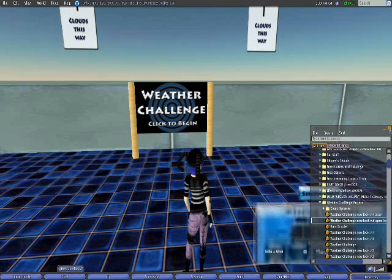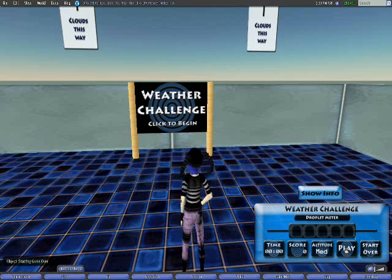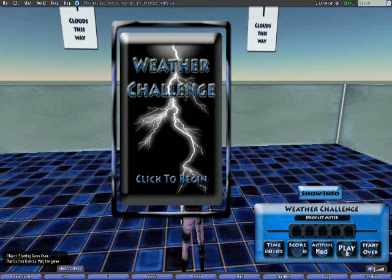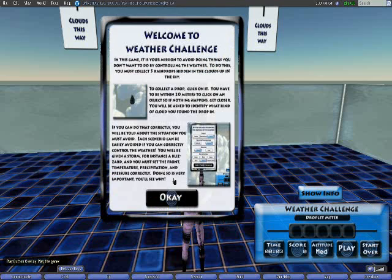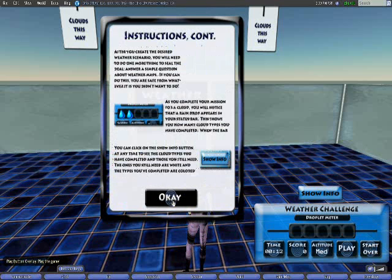The game uses a HUD or heads-up display to guide the student through the game. The HUD gives directions, keeps score, and contains functions necessary to play the game.